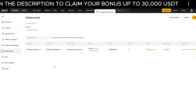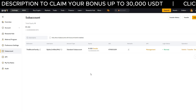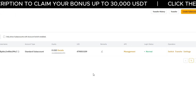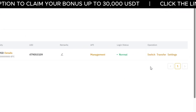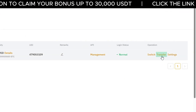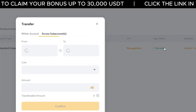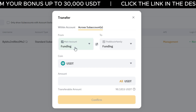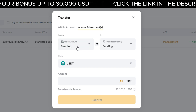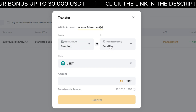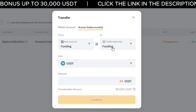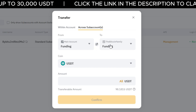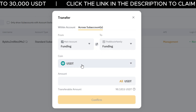You'll see it listed below. To transfer assets into your sub-account, go to the right-hand side and click on transfer. In the pop-up window, select the account you're transferring from and the account you want to transfer to — in this case, your sub-account. I'll select funding.